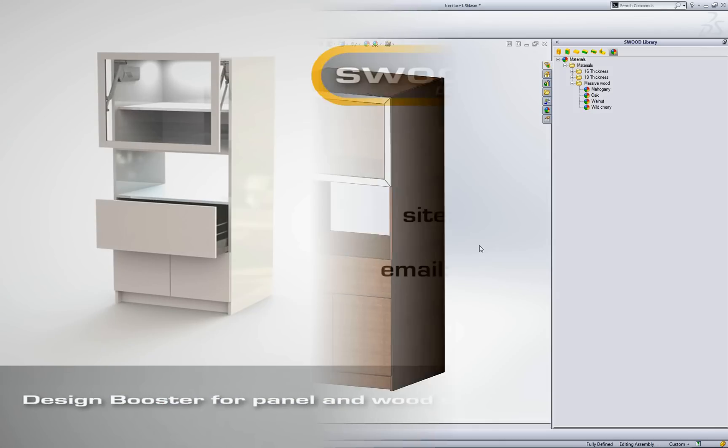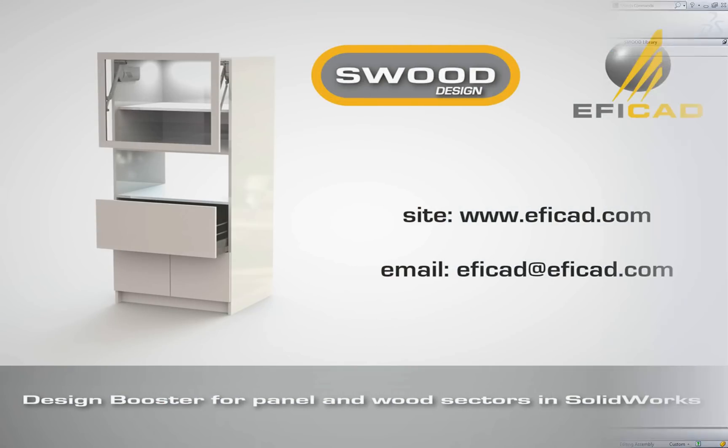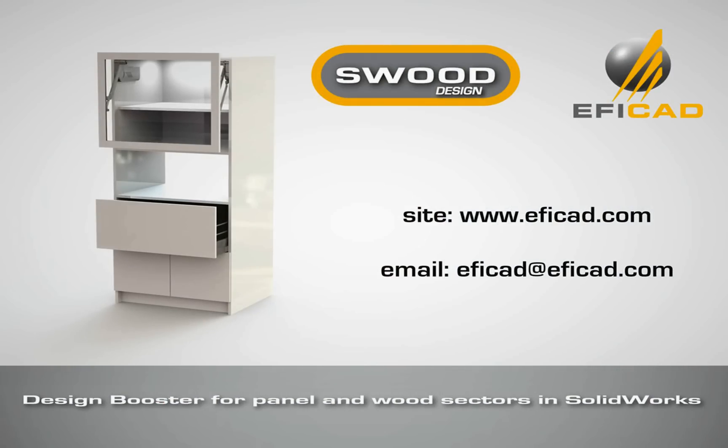For more information don't hesitate to visit us on our website or to send us an email.